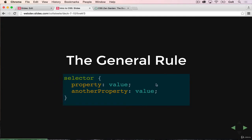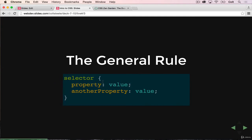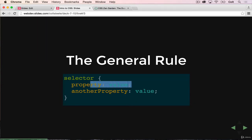And they follow this key value pair format, where we have a property, colon, and then a corresponding value, and then a semicolon. So we can have one thing in here, we can have 100 different properties that we're changing. But they always follow this syntax, property colon value.